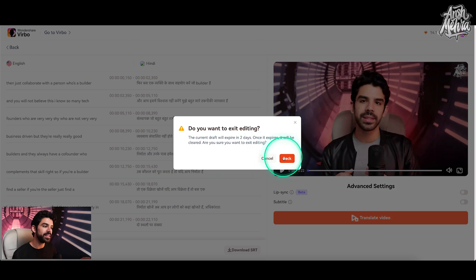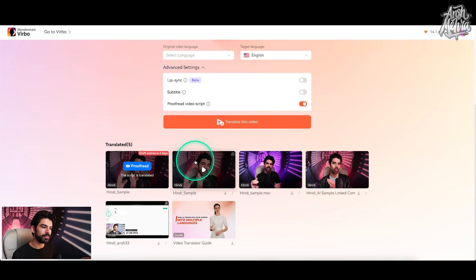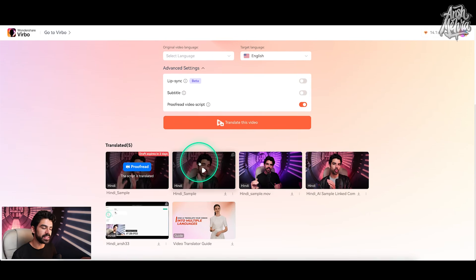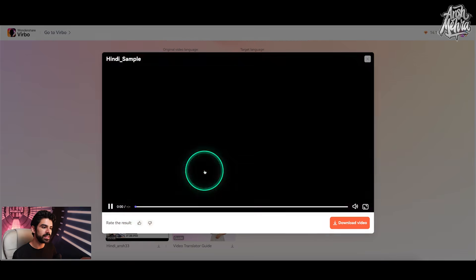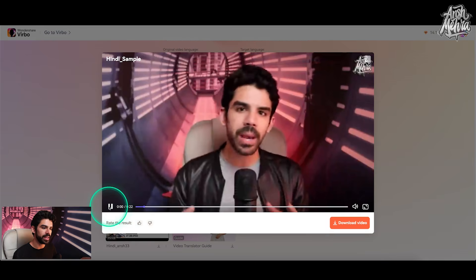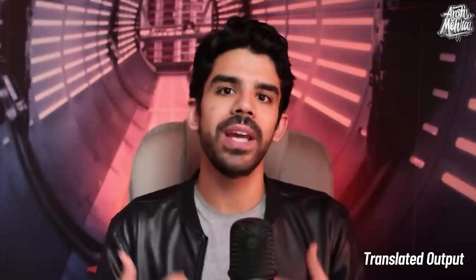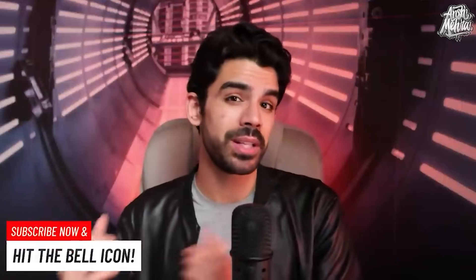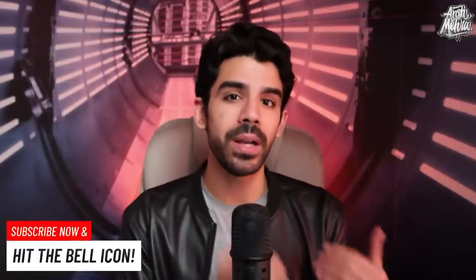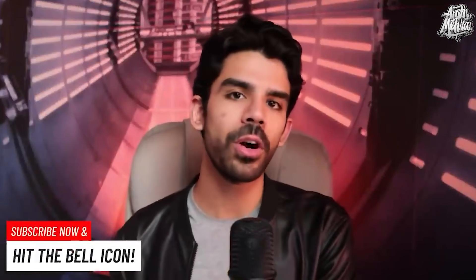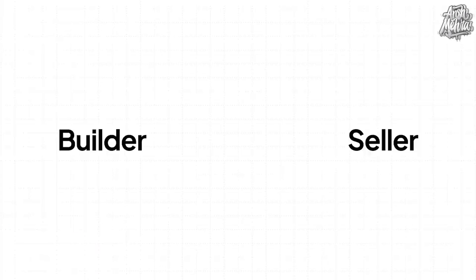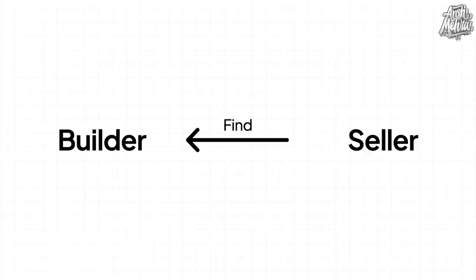I've already done the same for my previous video, so I've created the sample right here. And if I play this, this is how it would come out. I know a lot of tech founders who are very successful, who are not very business-driven but are very good builders, and they always have a co-founder who complements them. So if you're a builder, you'll find a seller. If you're a seller, you'll find a builder.